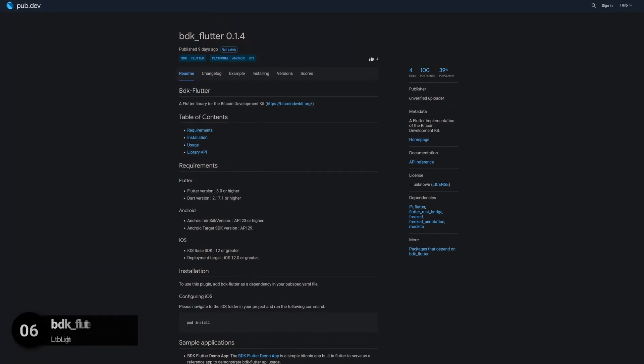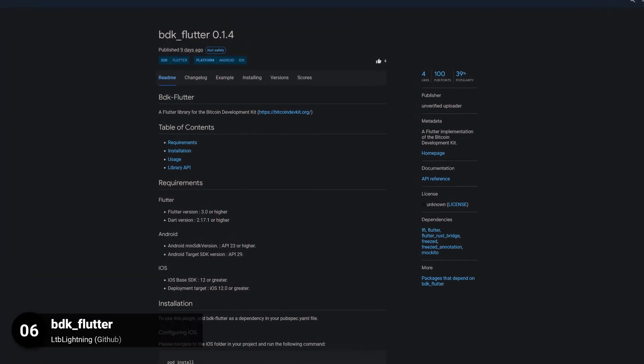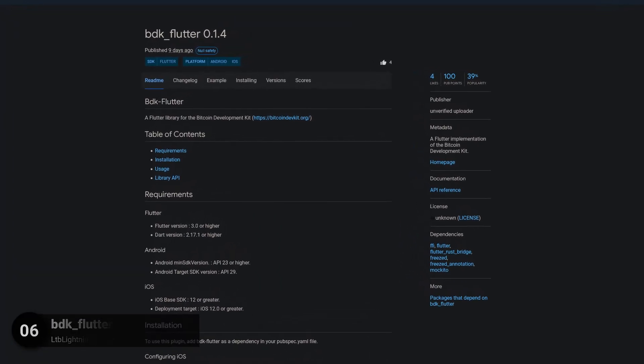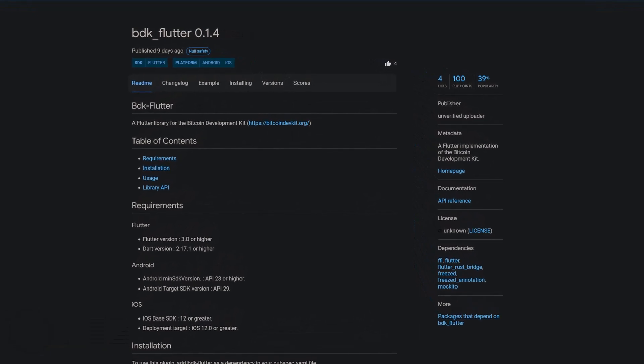Number 6 is called BDK Flutter, a Flutter implementation of the Bitcoin development kit.